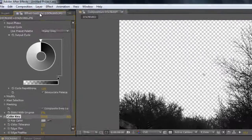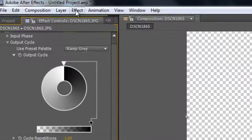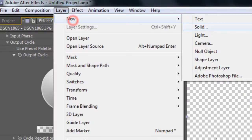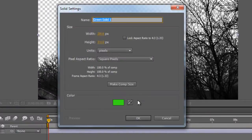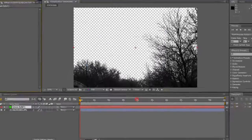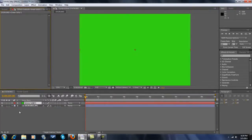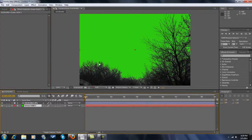Now, here's what you want to do next. You want to go to Layer, New, Solid. I do it this green color so it's a green screen — or whatever color, it just has to be the same color. Now you want to make this green solid below whatever picture this guy is. So here you've got this green screen.